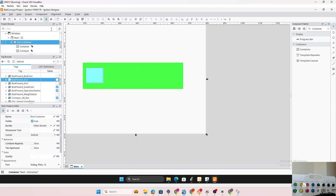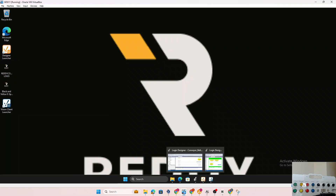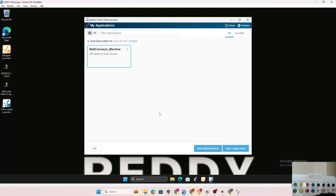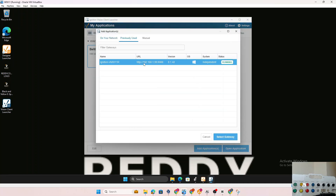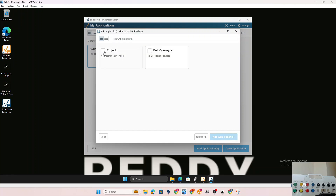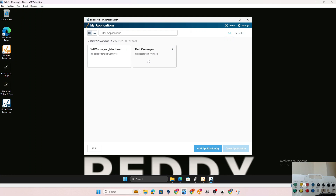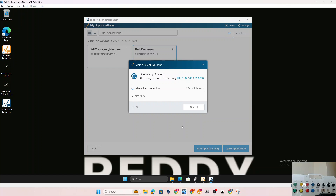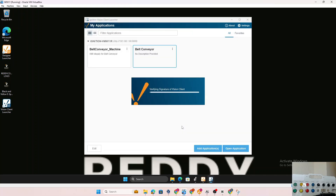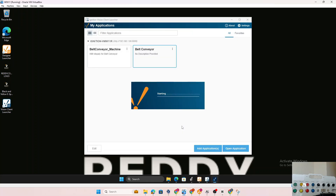The application is done — we save and exit. Now we want to deploy it. With the Ignition Vision Client Launcher installed, we add the newly created application from the gateway. We select the gateway and find our project called 'Belt Conveyor', add it, then open the application. It launches in a full window — we can resize it. We still need to log in once it opens.